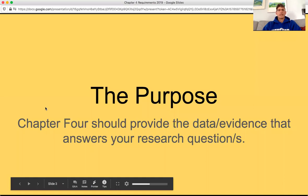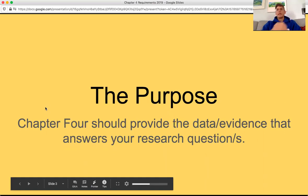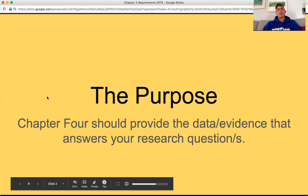So the purpose, as I said, is that you've got to tell the story of your data. Chapter four should provide the data and evidence that answers your research questions. When you're thinking about what data to include in your fourth chapter, you can't include it all. You have to select data that is representative of all the data and present it in a way that helps answer your research questions.